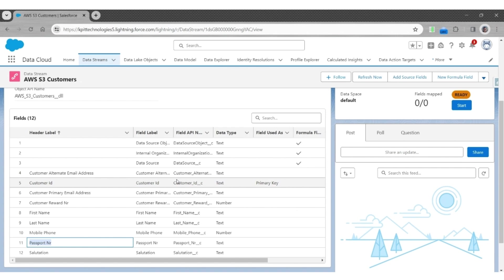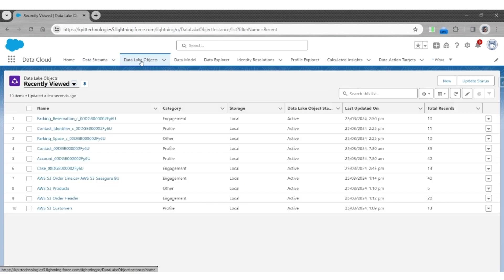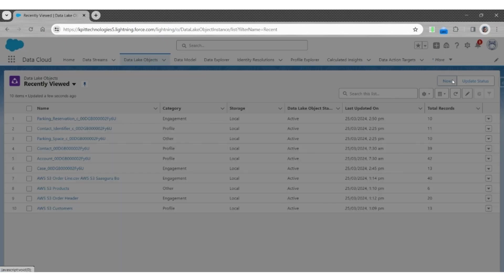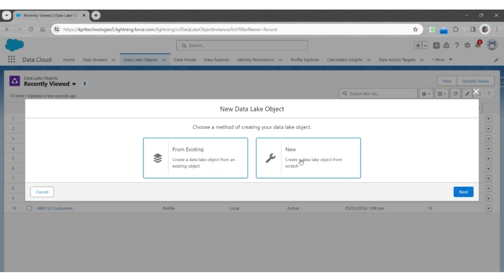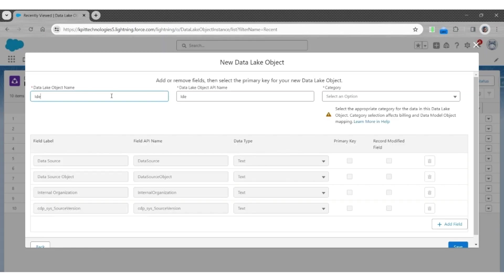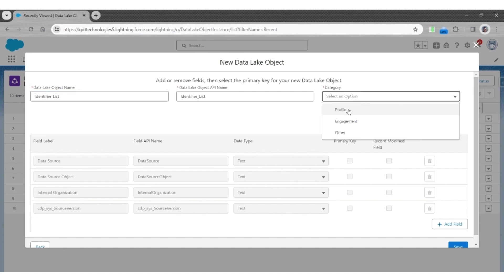So let us start by creating custom data lake objects for identifiers and email addresses. Go to Data Lake Object. Click New. Click on the new data lake object. The object is an identifier list. It's a category profile.